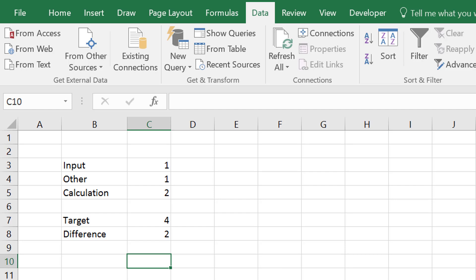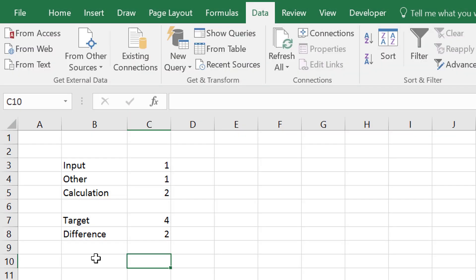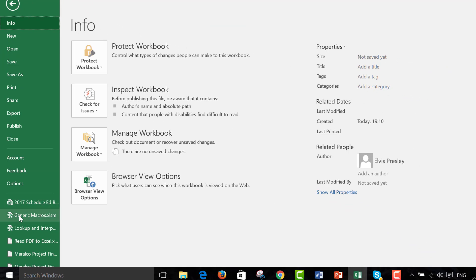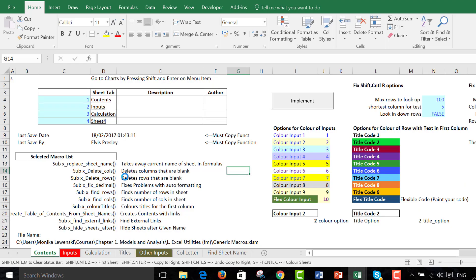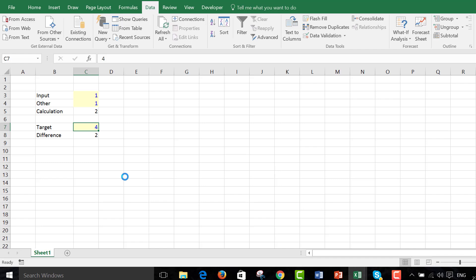I'm so tempted to color the cells — I'm going to have to do that. I have my generic macros ready to open. I press Shift-Control-C, and we can see the target is an input and these two things are an input. And then we have the difference.